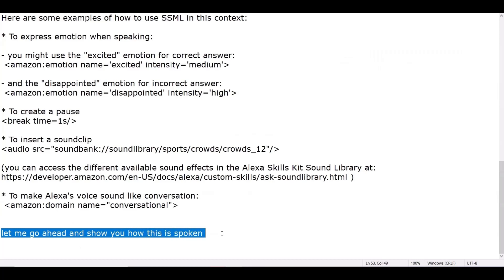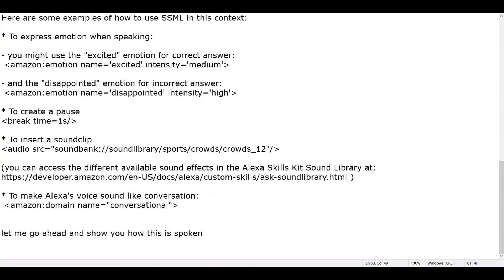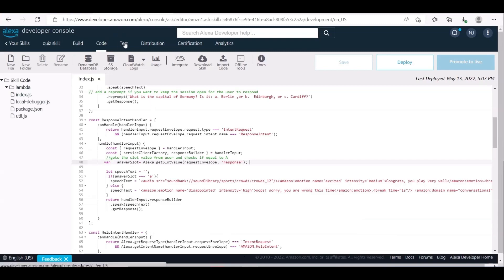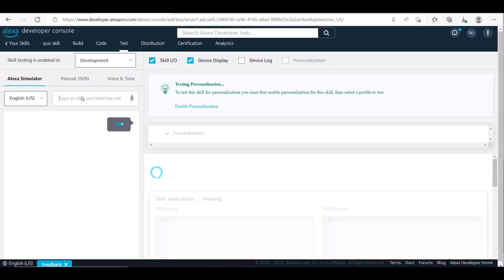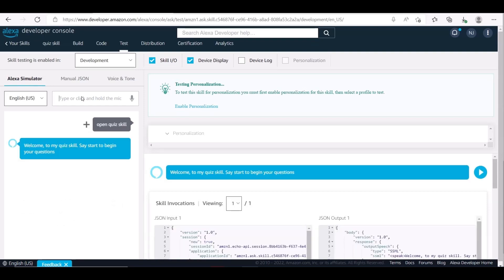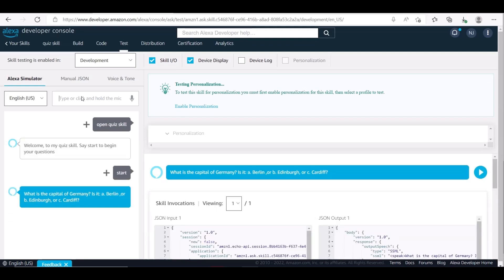Let me go ahead and show you how this is spoken. Welcome to my quiz skill. Say start to begin your questions. What is the capital of Germany? Is it A — Berlin, or B — Edinburgh, or C — Cardiff?